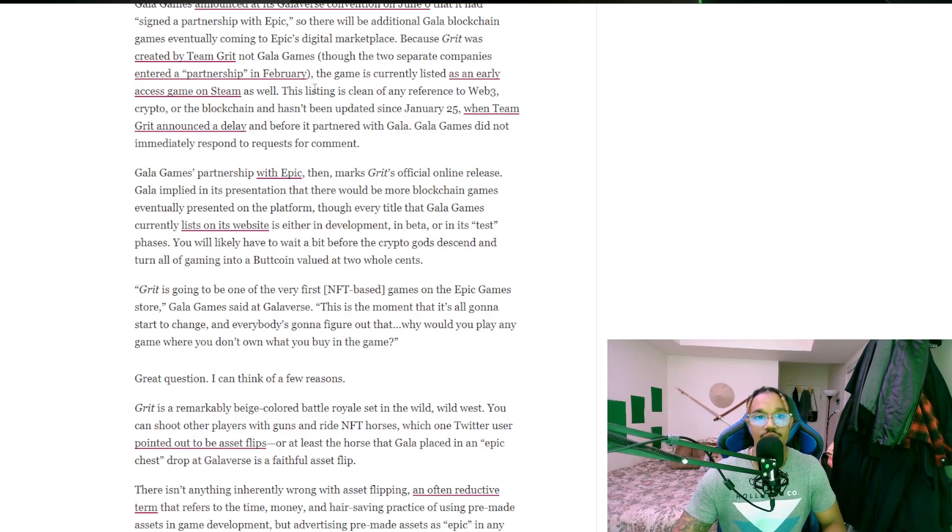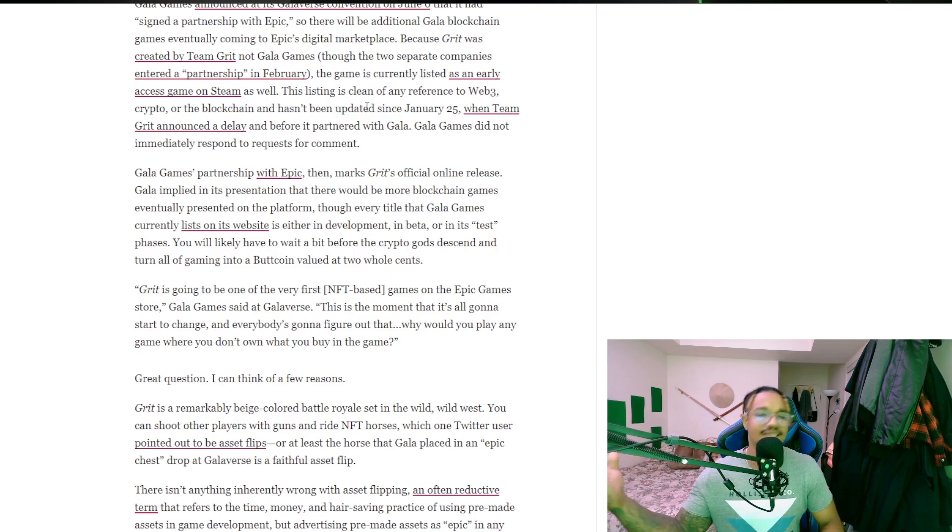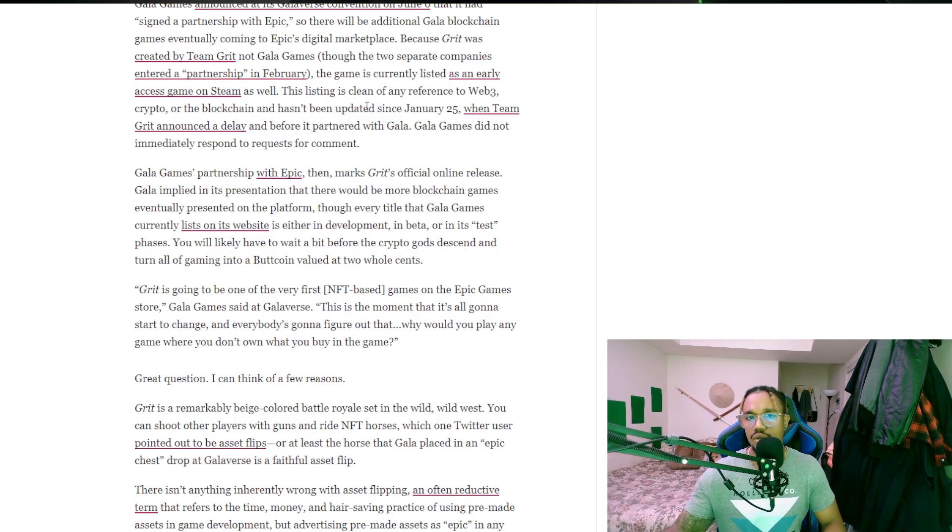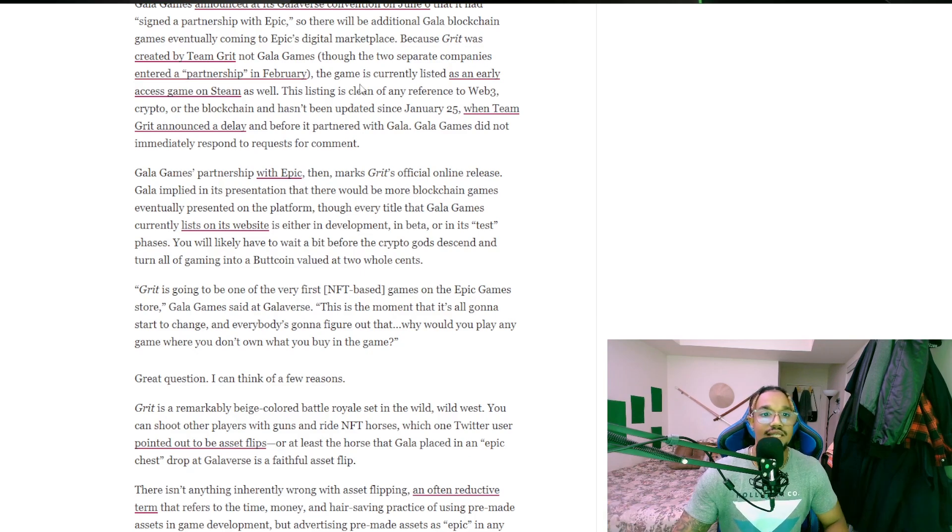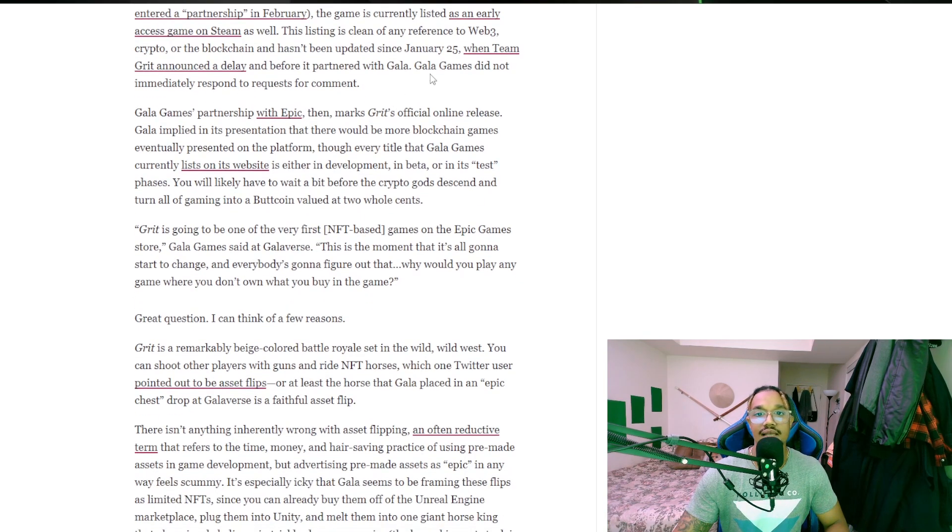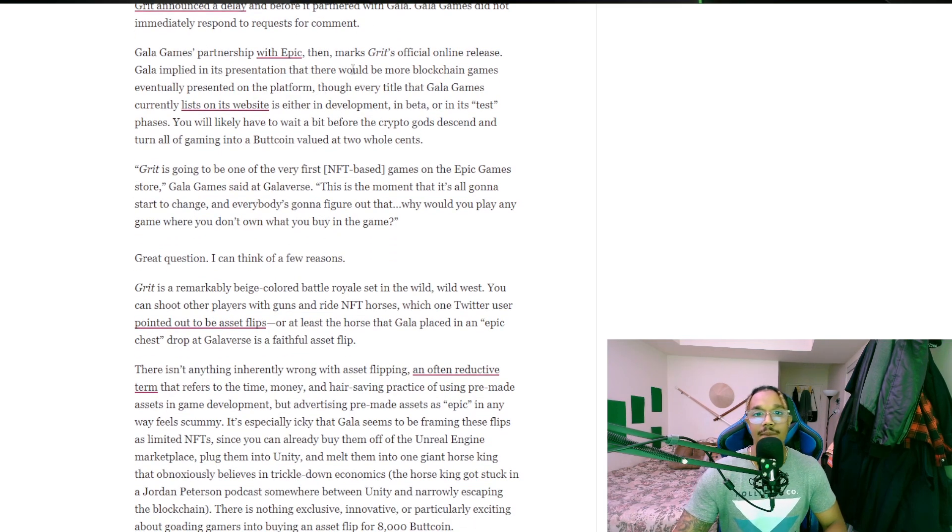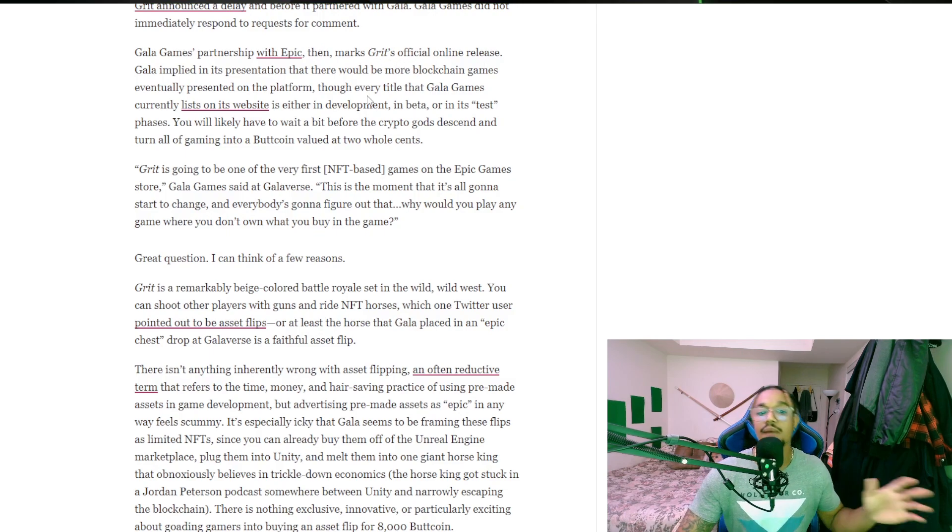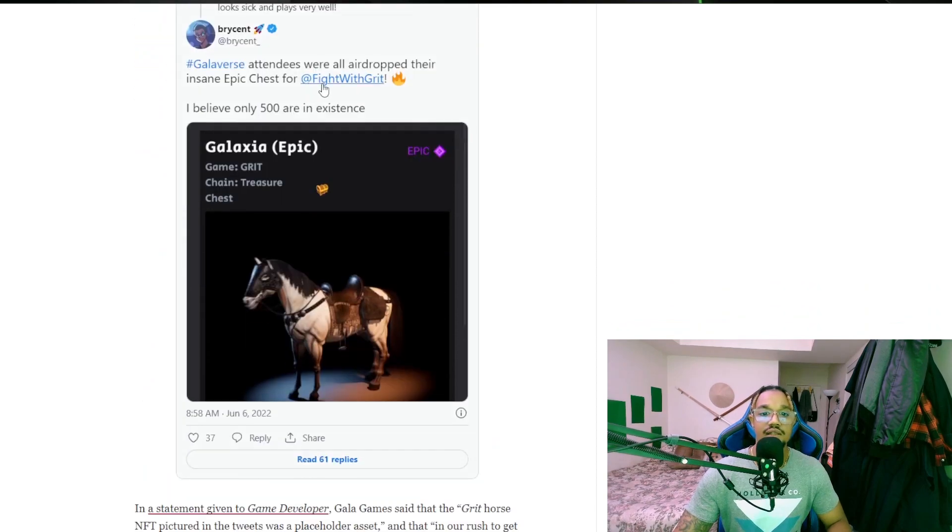They didn't mention any of the Web3 crypto or blockchain necessities in it, so I guess that's why it's on Steam. But it is going to be like that in the Epic version, so maybe they have two versions. When Team Grit announced a delay before it partnered with Gala, Gala Games did not immediately respond to requests for comment. Gala Games partnership with Epic marks Grit's official online release. This game is not out yet.